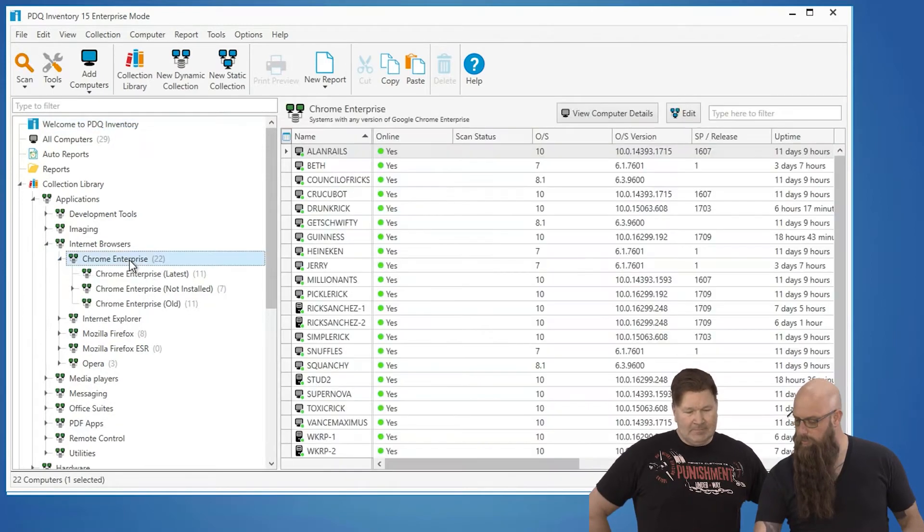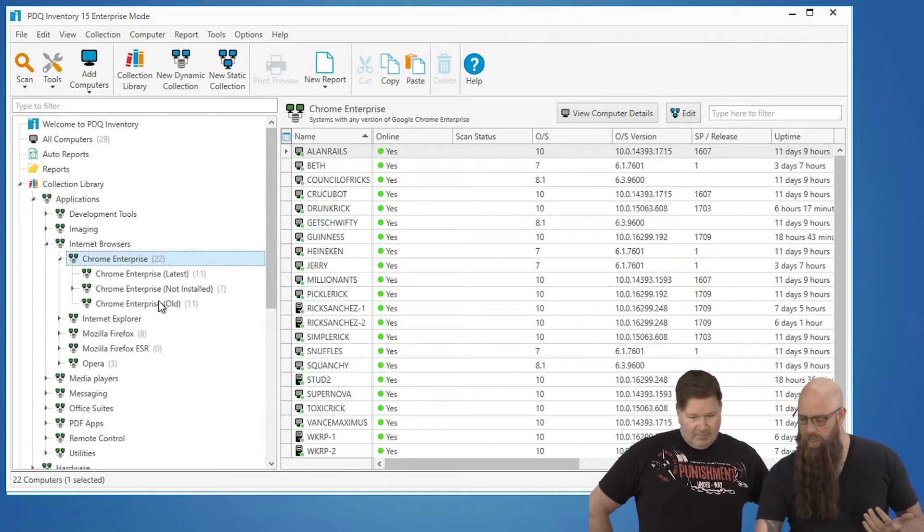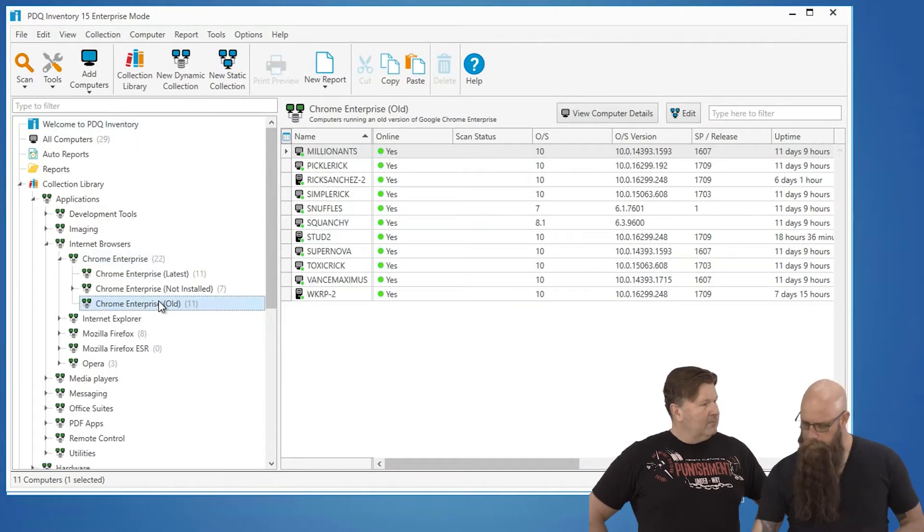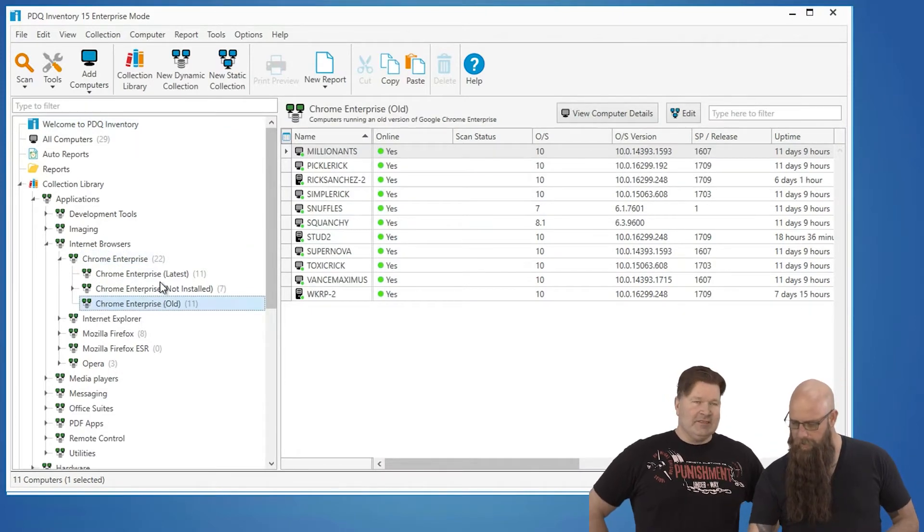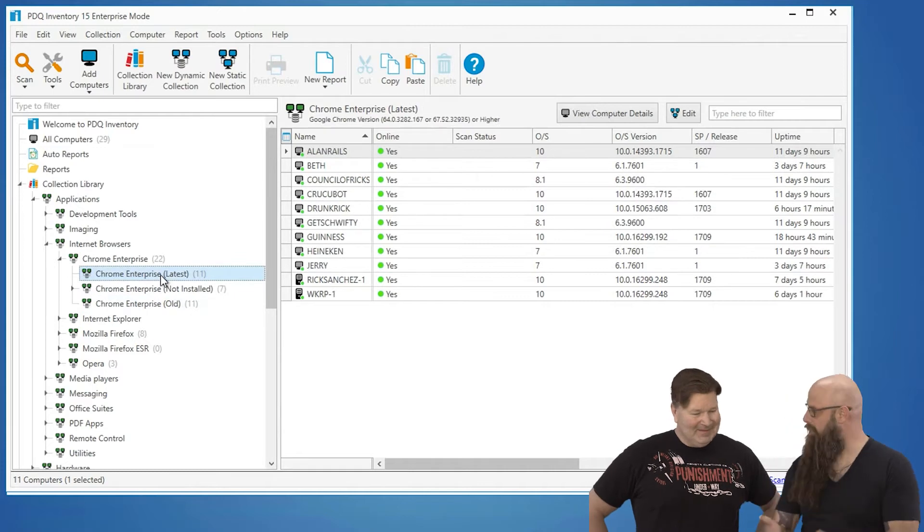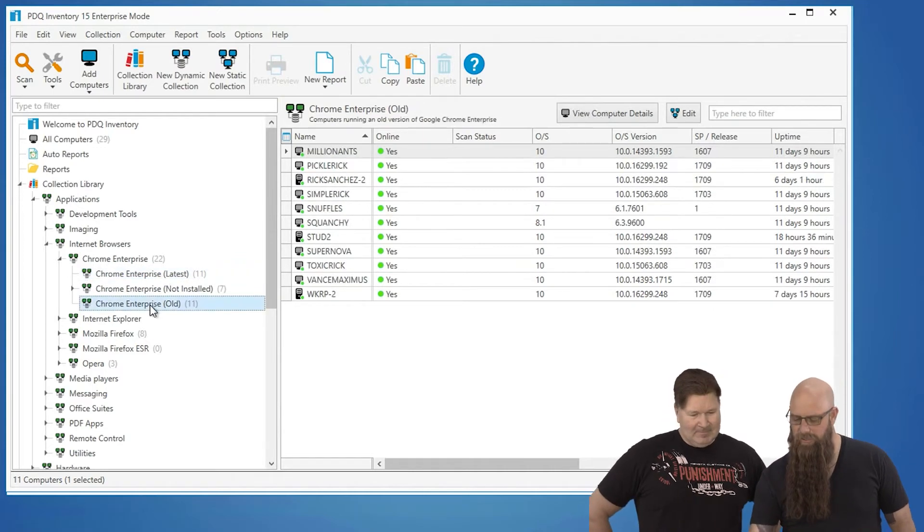We see we've got 22 machines that have Chrome. 11 have an old version, which we definitely need to take care of, and 11 have an up-to-date version. So here's how simple it is.